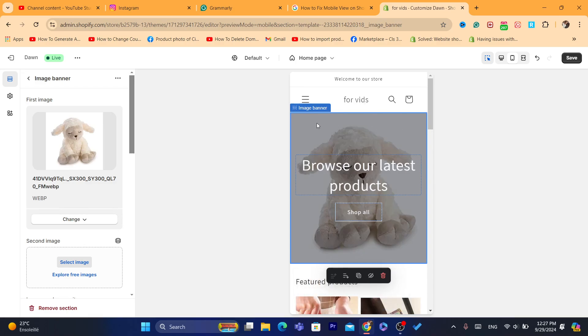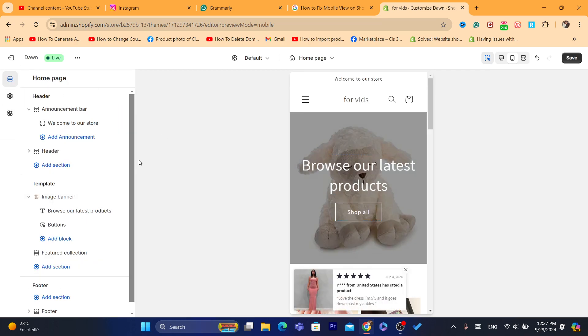You can also add the second image. Now I'm going to go back.